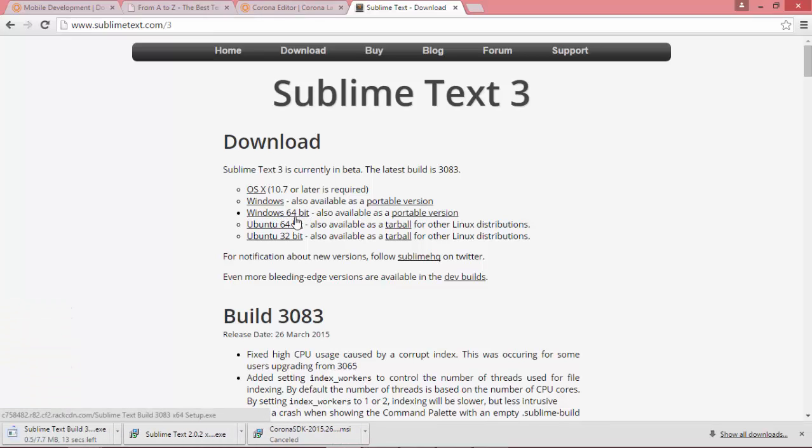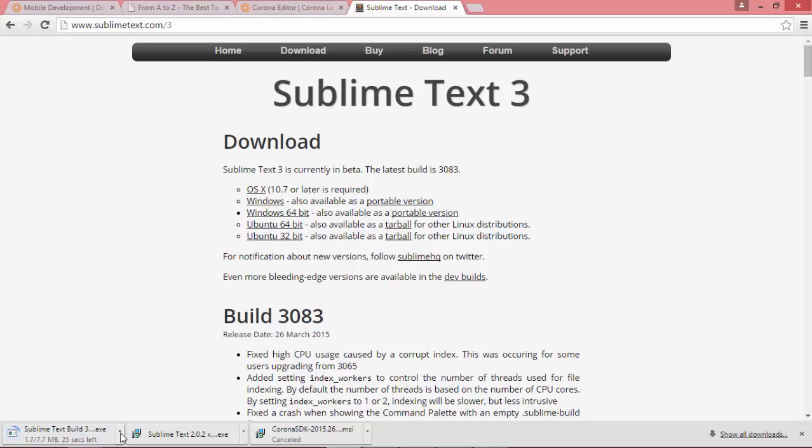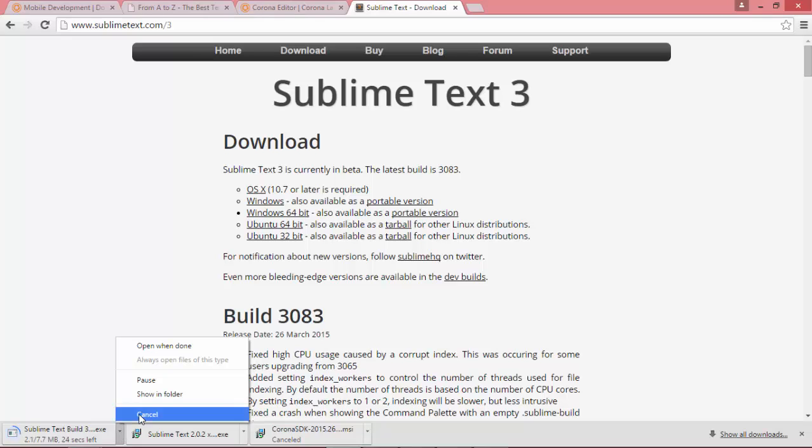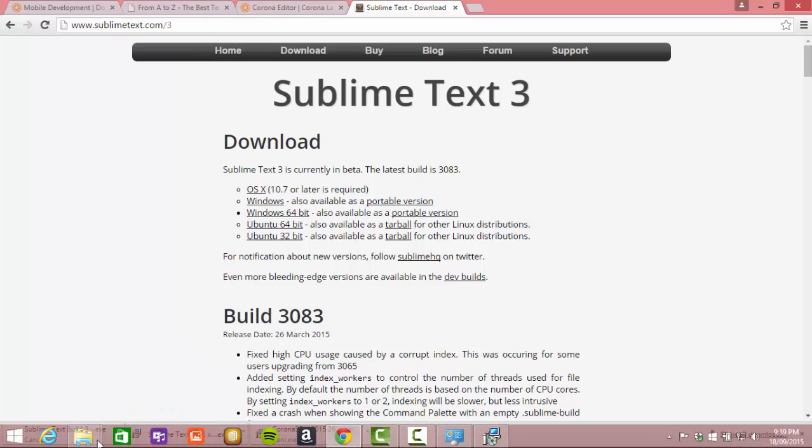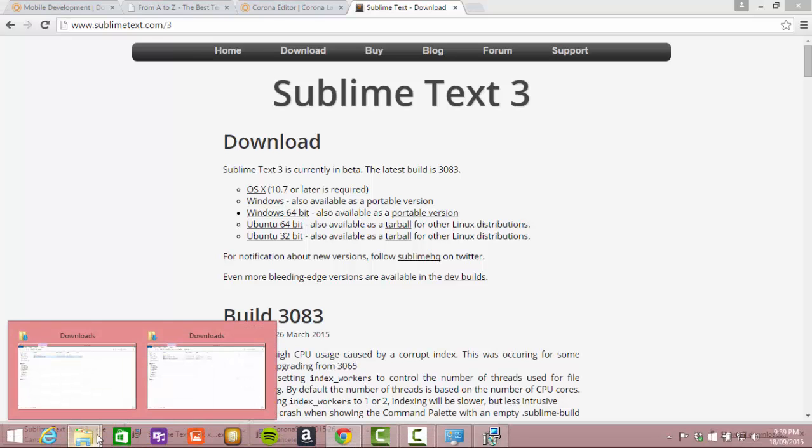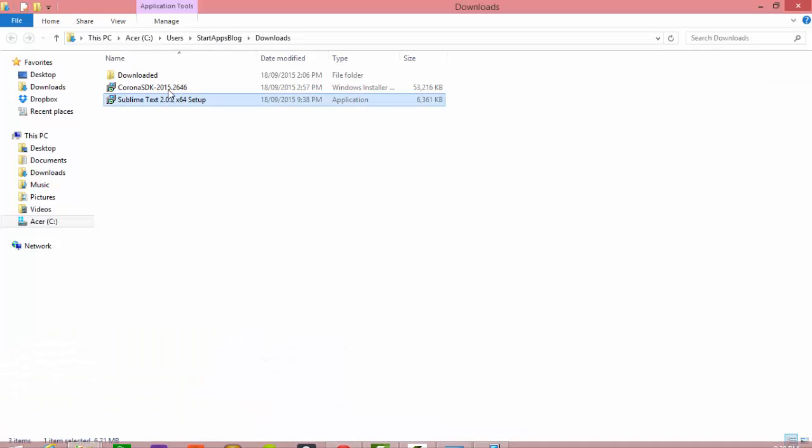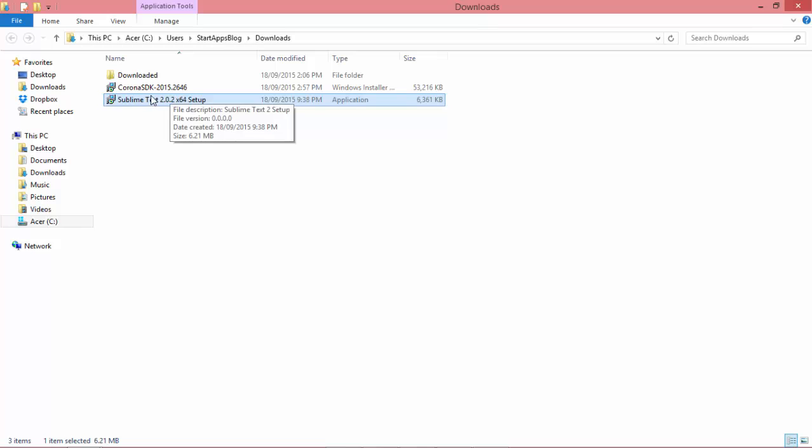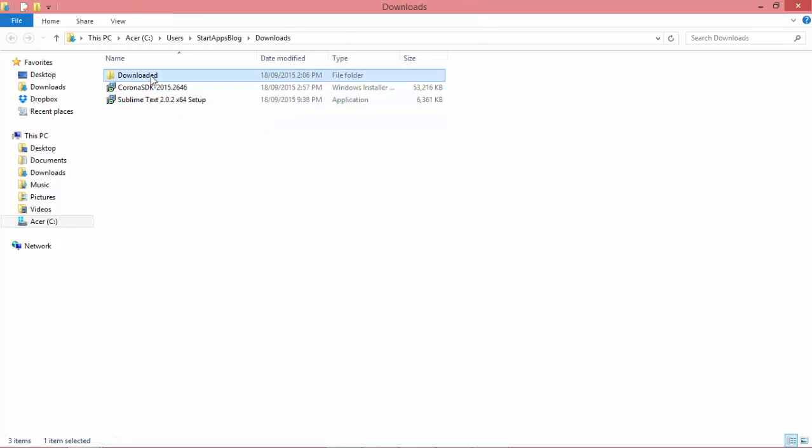I'm going to be using Windows 64-bit. It's going to take a little bit of time there, so I'm actually going to cancel that. I've already downloaded it, and we'll just go to our downloads folder. There, I mistakenly actually downloaded version 2.